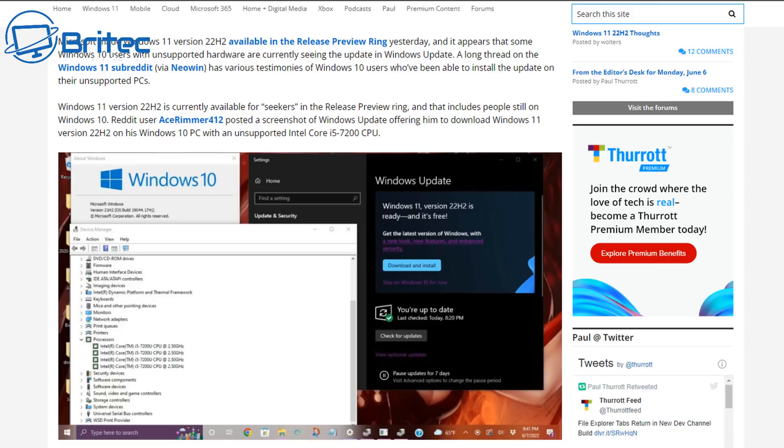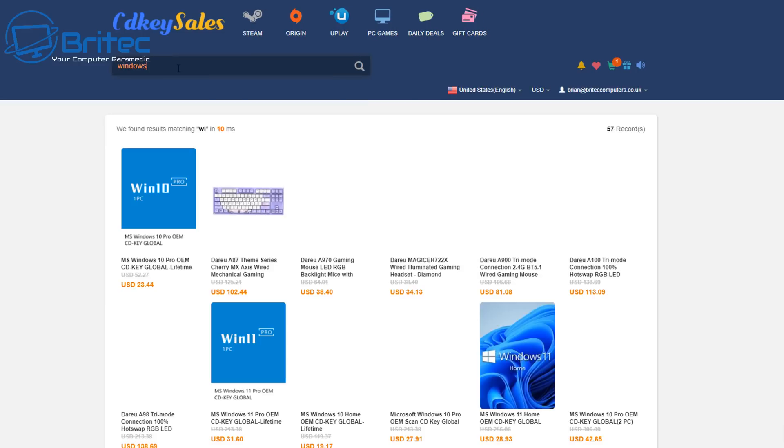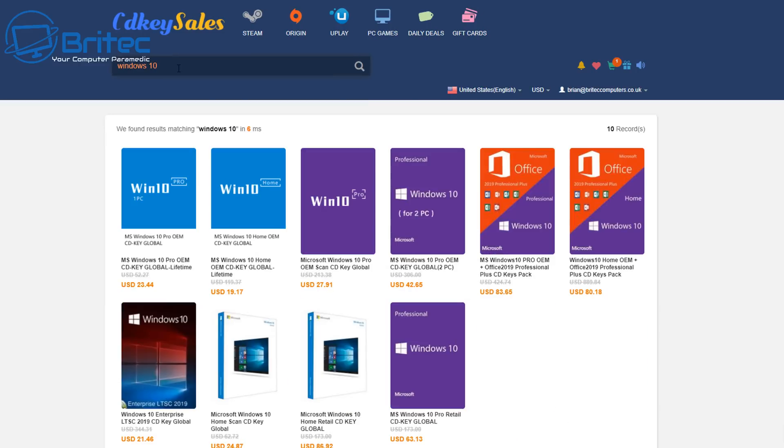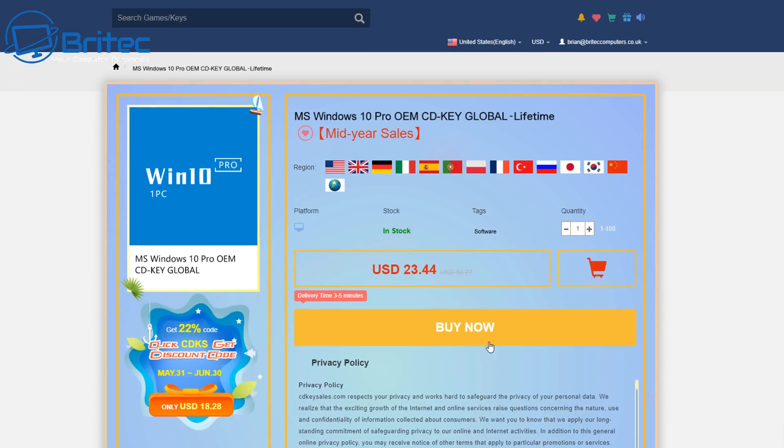CDKey Cells. If you're looking for a cheap Windows 10 Pro or Windows 11 Pro OEM key, then go to CDKey Cells. Type in Windows 10 or Windows 11 and it will give you the option to click on which one you want. Click on this one and you can see we'll be at the buy now page.